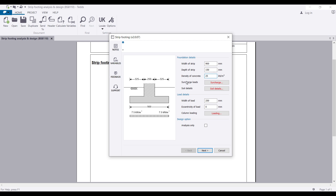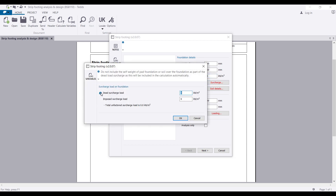The next thing is the surcharge load — the load acting on top of the footing, whether on top of the column or walls. I'm going to define a simple load: 1 kN/m² as dead load and 0.5 kN/m² as the live load or imposed load on the footing.